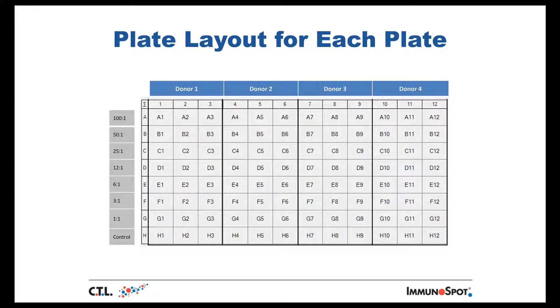If you would like to customize other E to T ratios or other plate layouts, please contact CTL staff and we can set them up for you. With that experimental setup, we can now view a demonstration of the software.